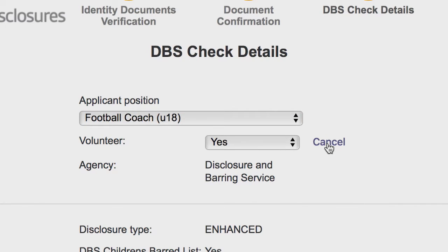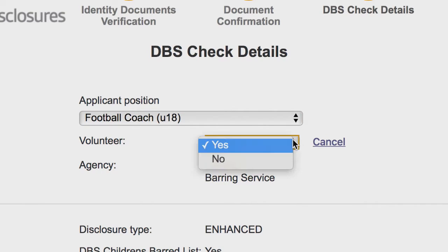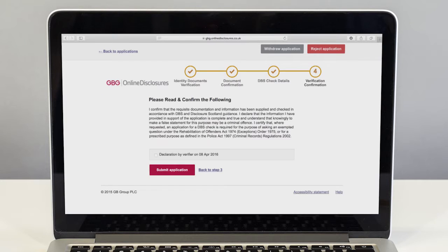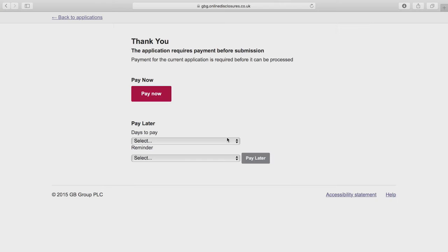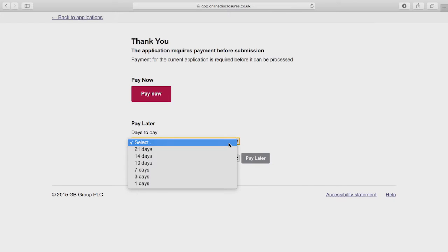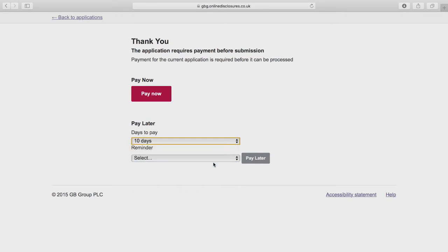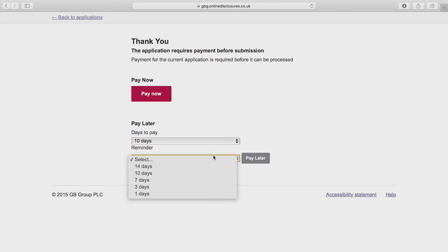Once you're confident the verification is complete, you can submit the application to be processed. The system will then take you through a payment process. You should select pay later, which completes your role as verifier, and the applicant can then log back in and pay.